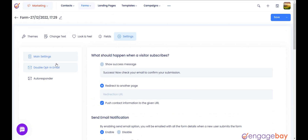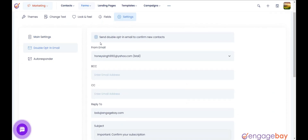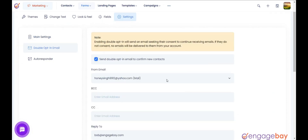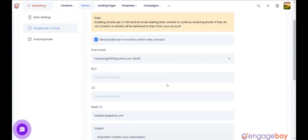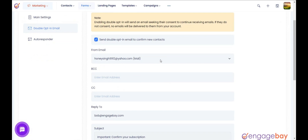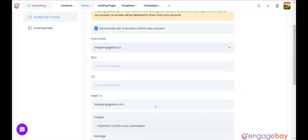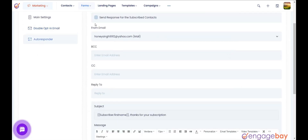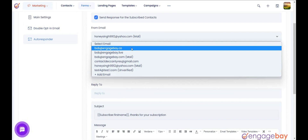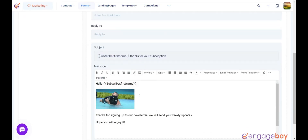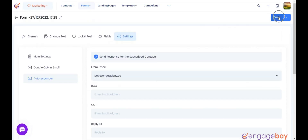A double opt-in email allows you to send an email to your new subscriber to confirm their email address. The new subscriber follows the link in the email or replies to the message. You can also send an autoresponder email once a visitor fills up the form. Once you are done with all the configurations, hit the Save button on the top right.